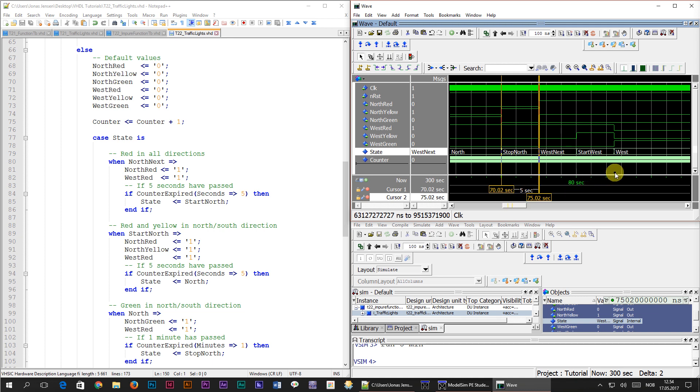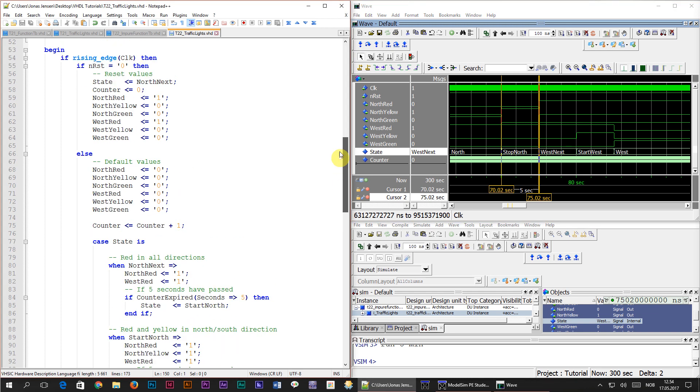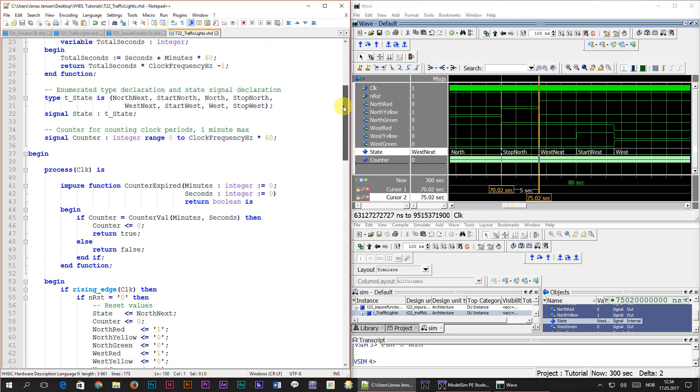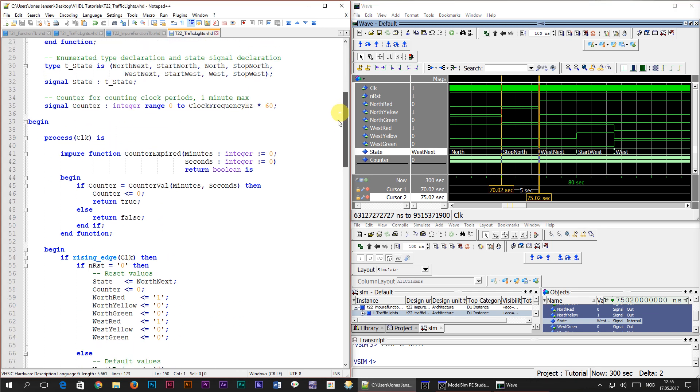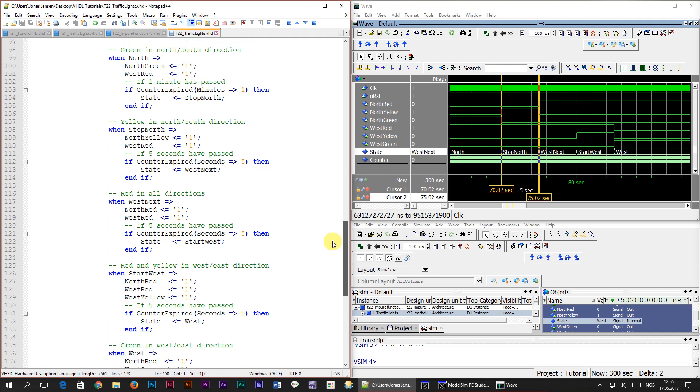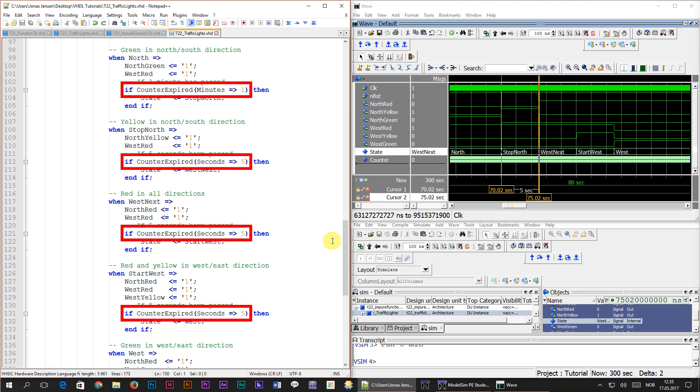The behavior of the module hasn't changed at all, which is what we wanted. Now instead of having a lot of repetitive calculations in the state machine code, we have put them into functions. The state machine code is a bit shorter and easier to read. At least in my mind, if counter expired 5 seconds tells me more than the code we started with.